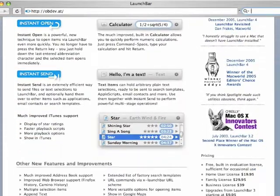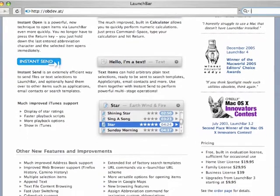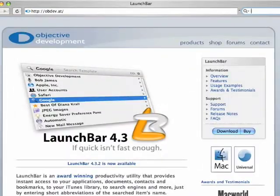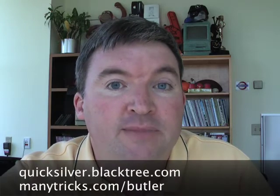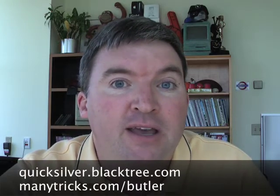LaunchBar costs $39 for business use, $30 for a family 5-pack, or $20 for a single personal license. To know LaunchBar is to love LaunchBar, but I would be remiss if I didn't mention two other utilities that do similar things: Quicksilver and Butler. You can check those out as well.